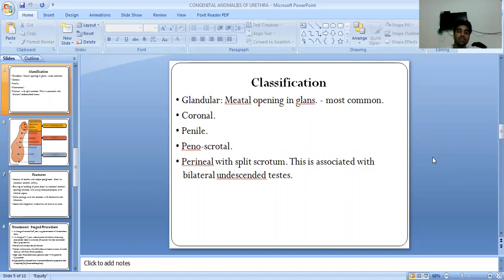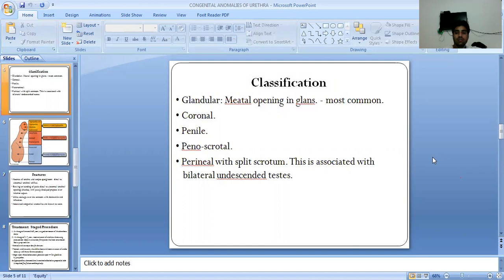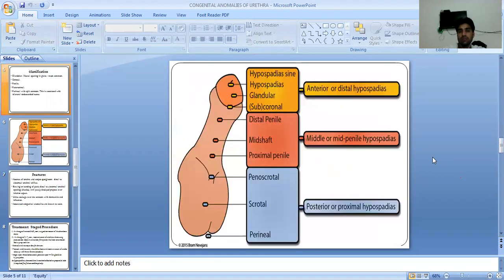The types include: glandular, with the meatal opening in the glans — the most common; second, coronal; third, penile; then penoscrotal and perineal, perineal with split scrotum. This is associated with bilateral undescended testes. There are three types of hypospadias: anterior, middle, and posterior.